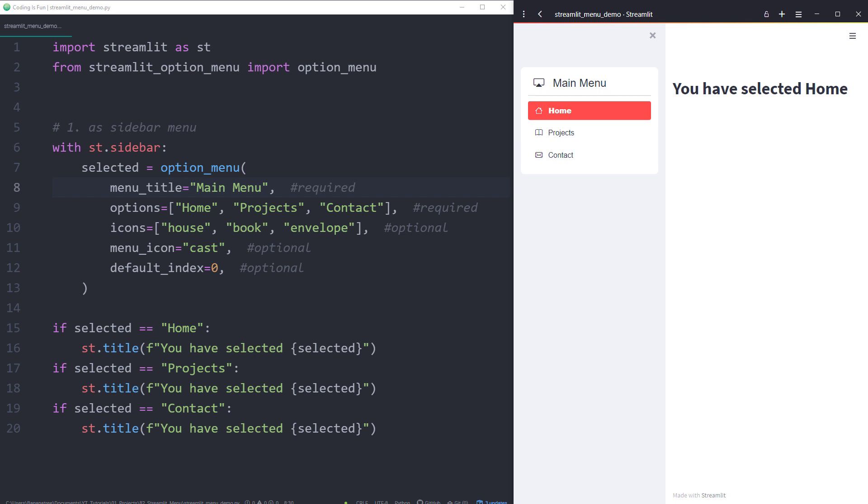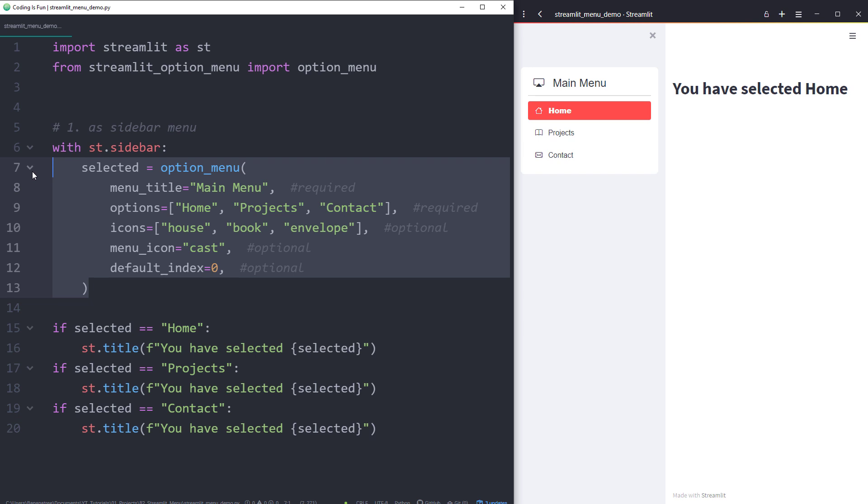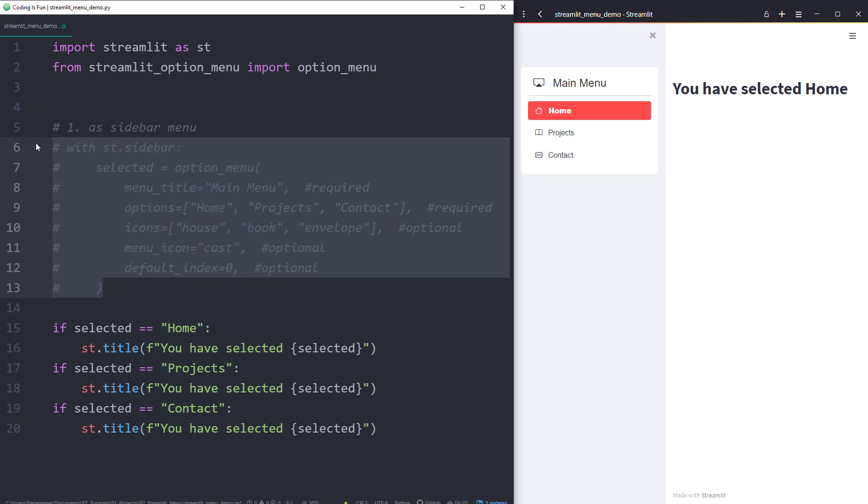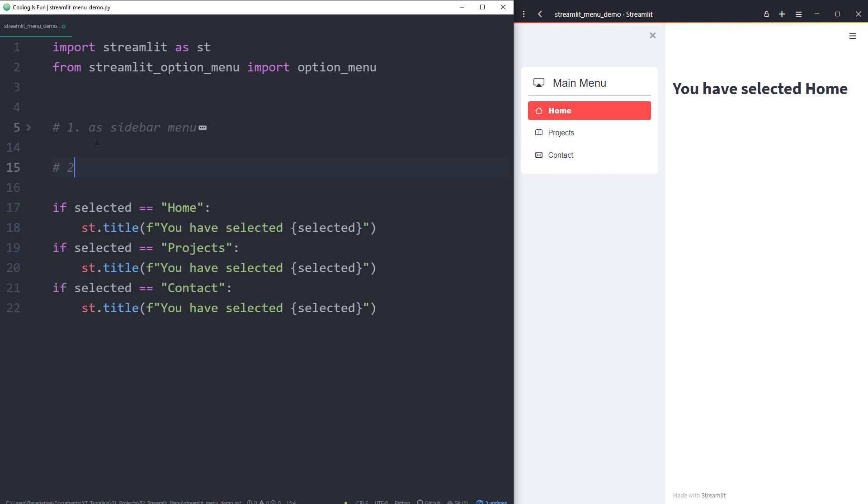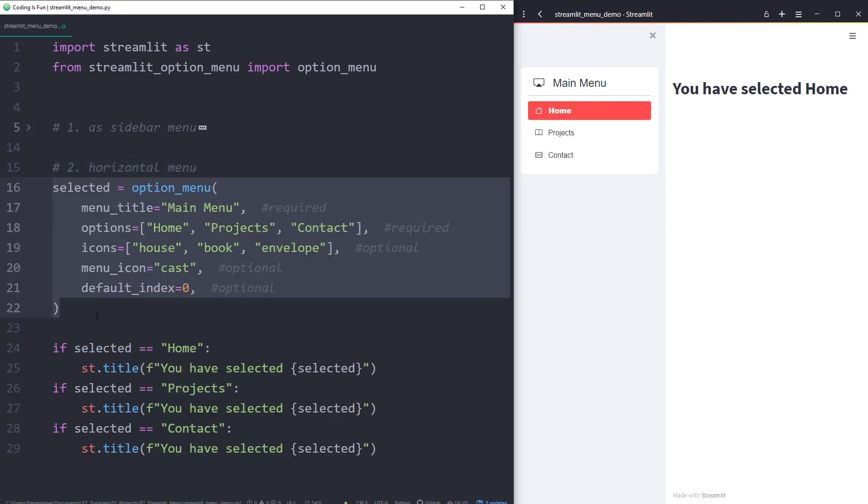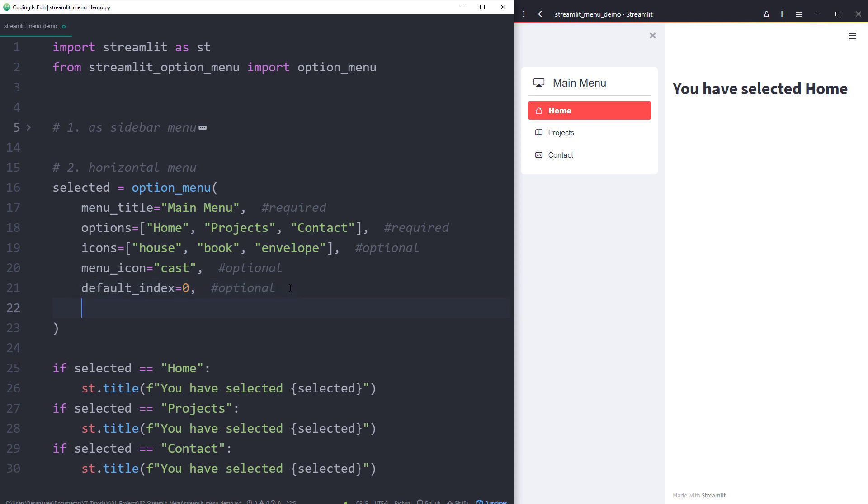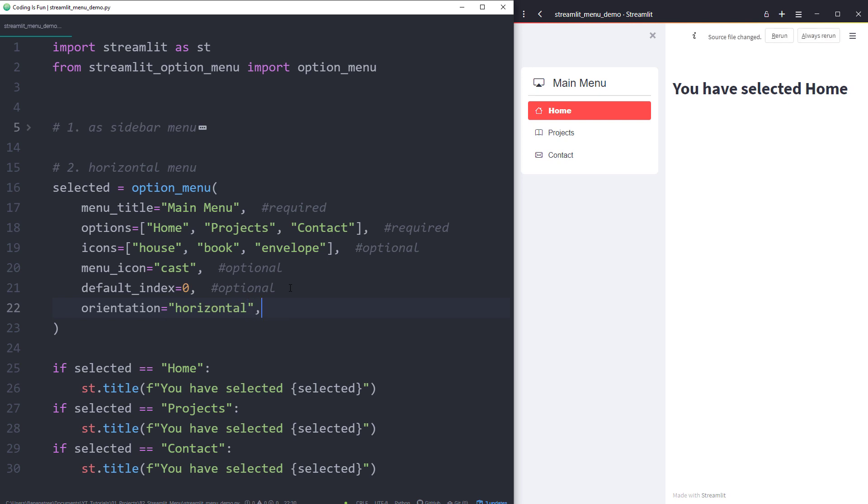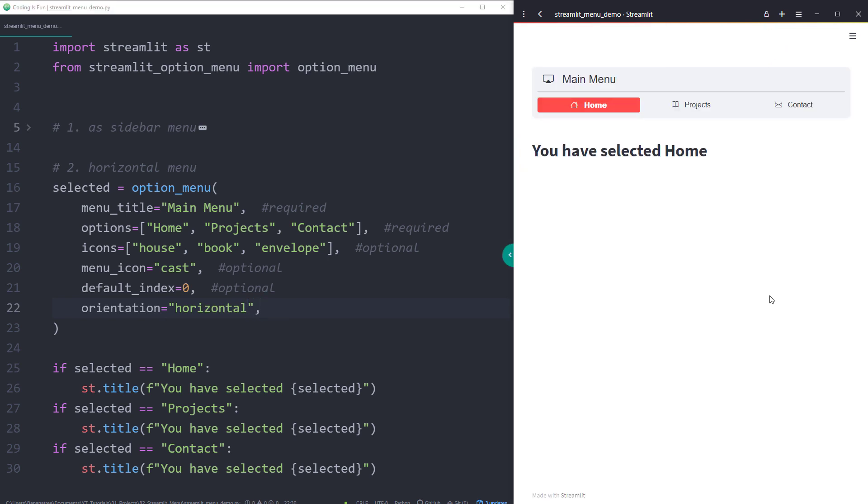For the second example, I will place the navigation bar horizontally on the main page. Let me copy this part to my clipboard and comment out the rest. After pasting it below the previous example, I need to insert an additional argument to set the orientation to horizontal. And now, if I rerun the app, we have the following navigation bar.